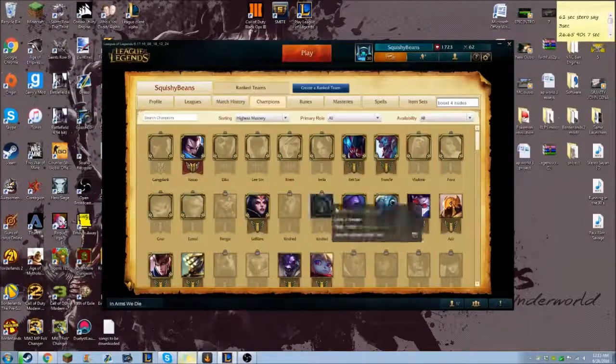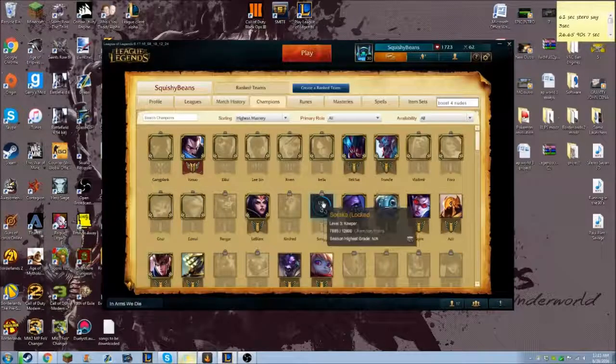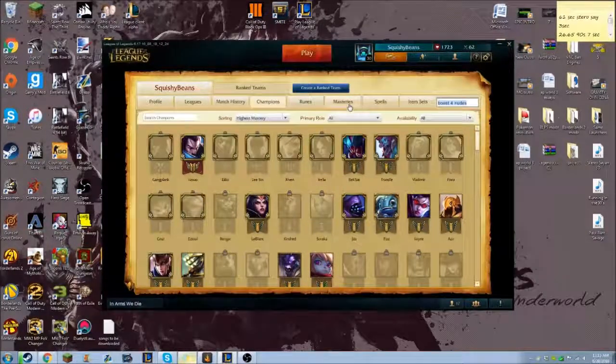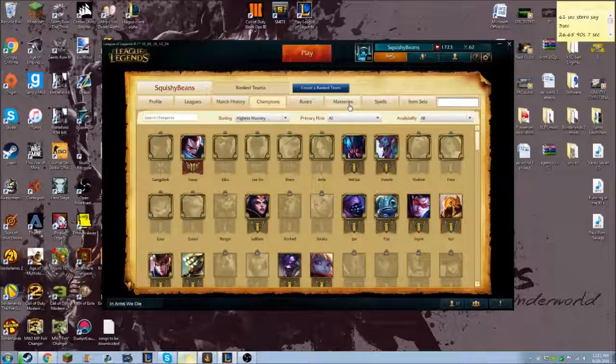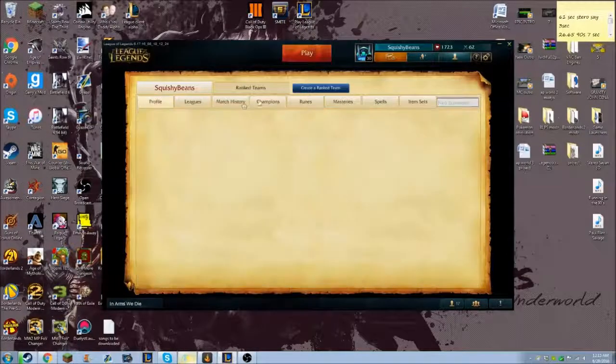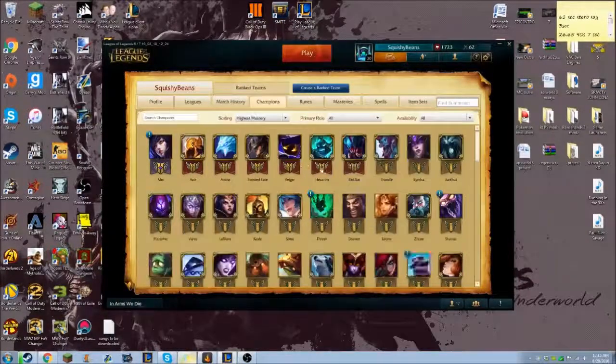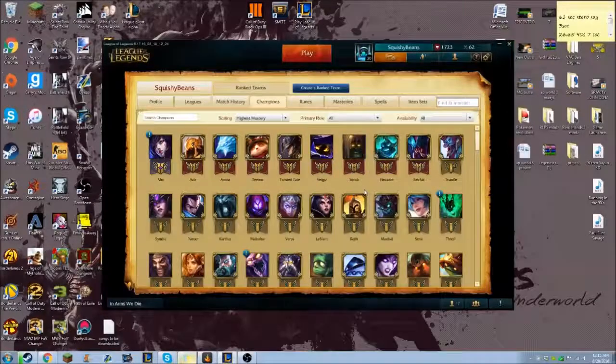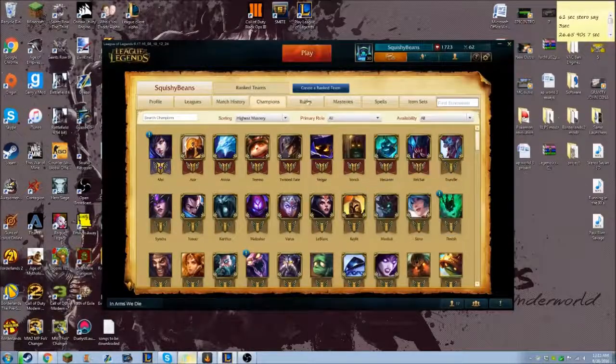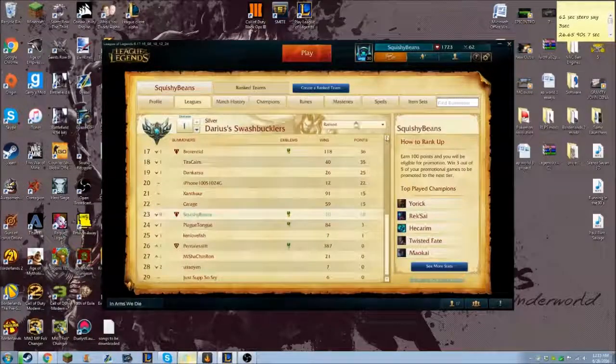And yeah, I think it's a pretty cool thing to look at. And again, it works on anybody's profile. Just do that, click on your profile and then click on champions very fast, and then you'll be able to do it.